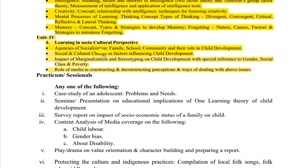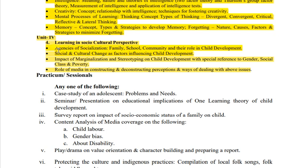Unit 4 - agencies of socialization pe topic pe hamesha question milta hai. Kuch aise questions aate hain - discuss kariye ki bacche pe kya asar padega family ka, school ka, uski education pe. Media wala question bhi dekhne ko milta hai, marginalization pe bhi - most important socialization hai. Agar chahein toh char mein se ek skip kar sakte hain, kyunki do pe question aapko dekhne ko milega. Jis students ke paas time kam hai ya shortcut method apnana chahte hain, woh yeh method apna sakte hain.